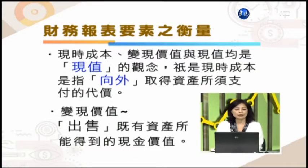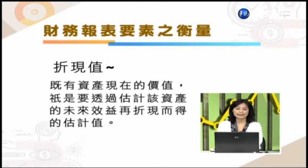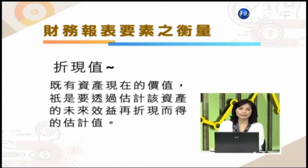因此我们说现值它是有考虑到现金折现的风险跟概念在里面的。综合来说，财务报表要素的衡量有这四个方法，其中现实成本、变现价值与现值这三项都是属于现值的观念。现值的成本是指向外取得资产所支付的代价；变现价值则是出售既有资产能够得到的现金价值；折现值则是透过估计该资产的未来效益再折现而得的估计值，考虑到了未来的效益跟风险。这是我们认列跟衡量的重要概念。